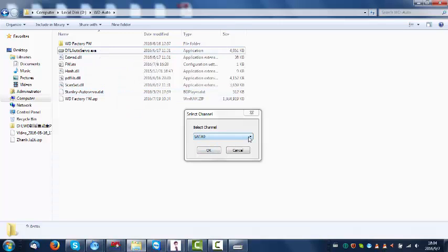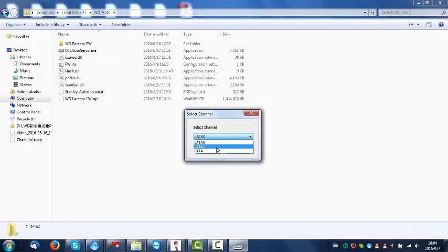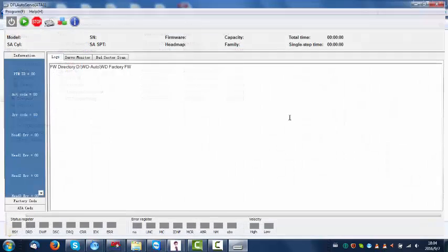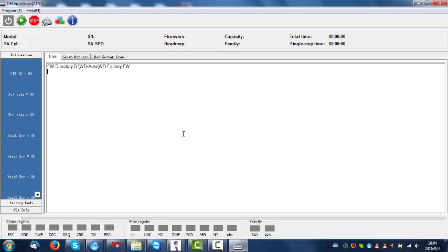I have just connected one Western Digital hard drive, a desktop PC hard drive, to the SATA one port. So I select the SATA one, click OK, and then we enter the main program.